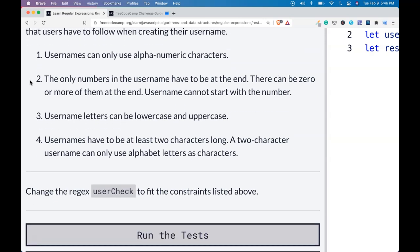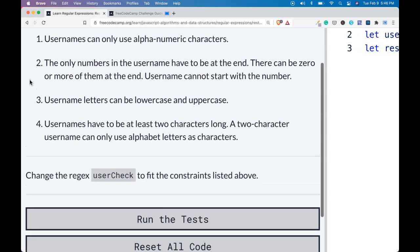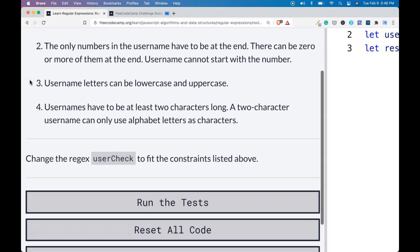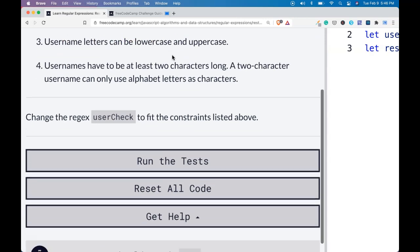Usernames can only use alphanumeric characters. The only numbers in the username have to be at the end. There can be zero or more of them at the end. Username cannot start with the number.